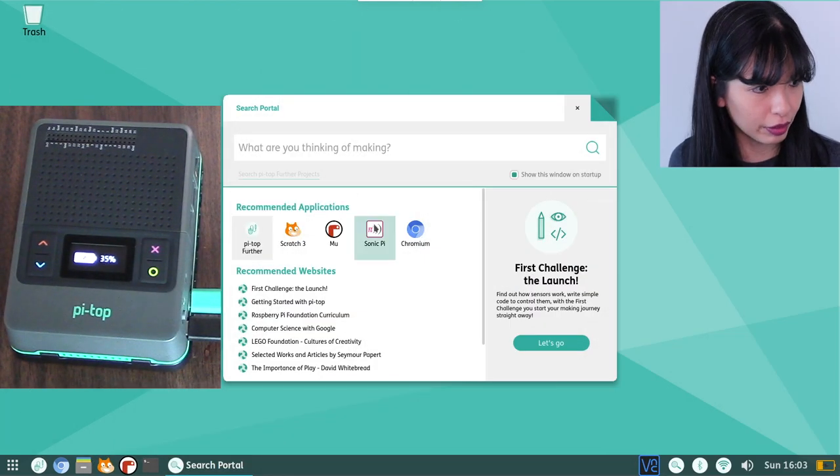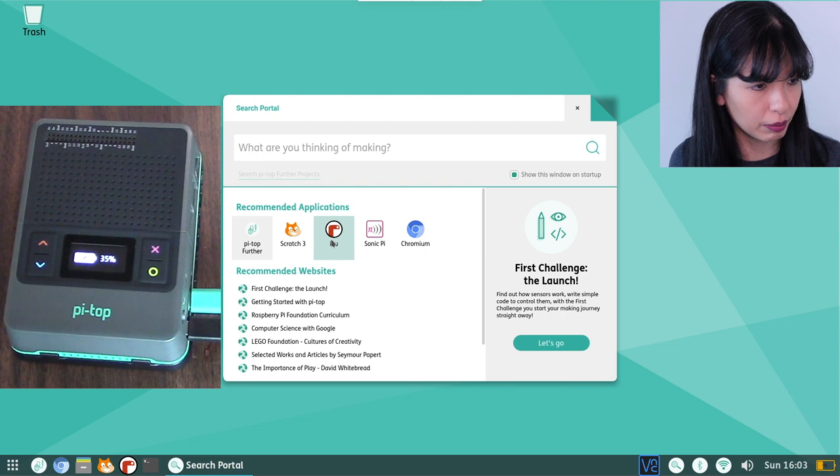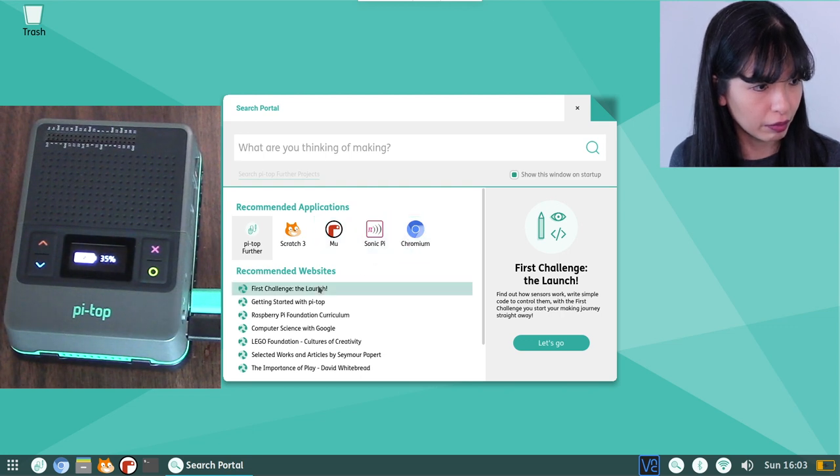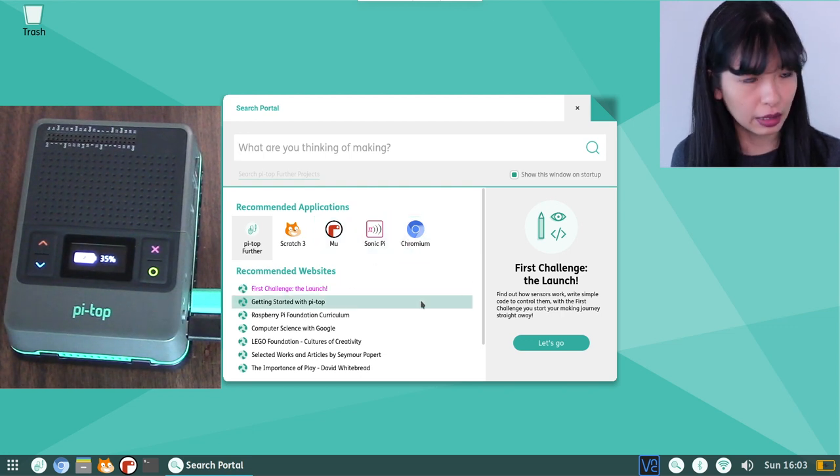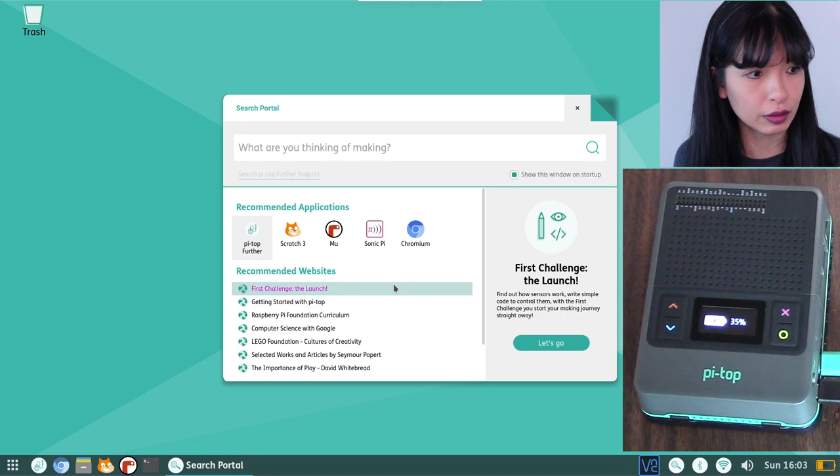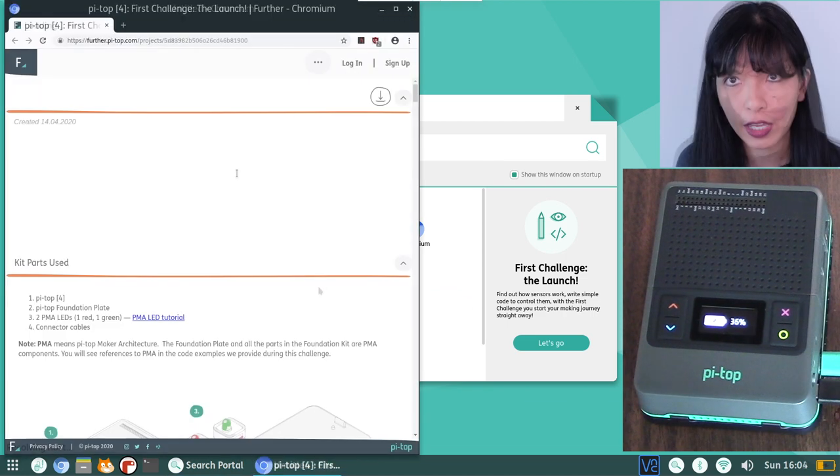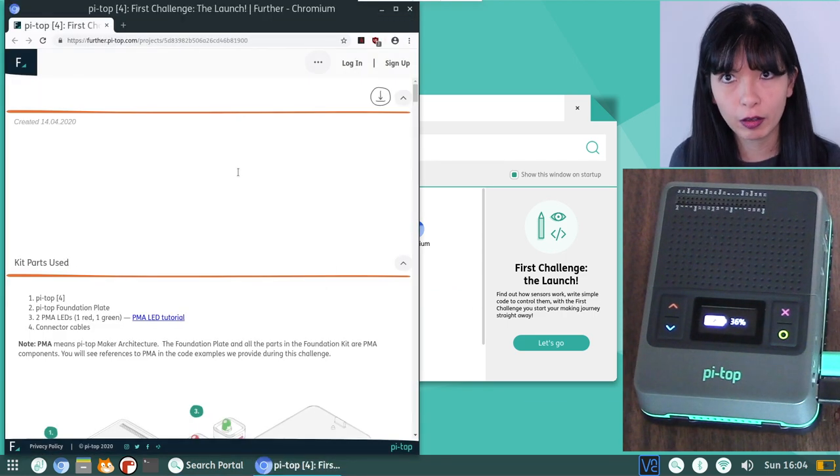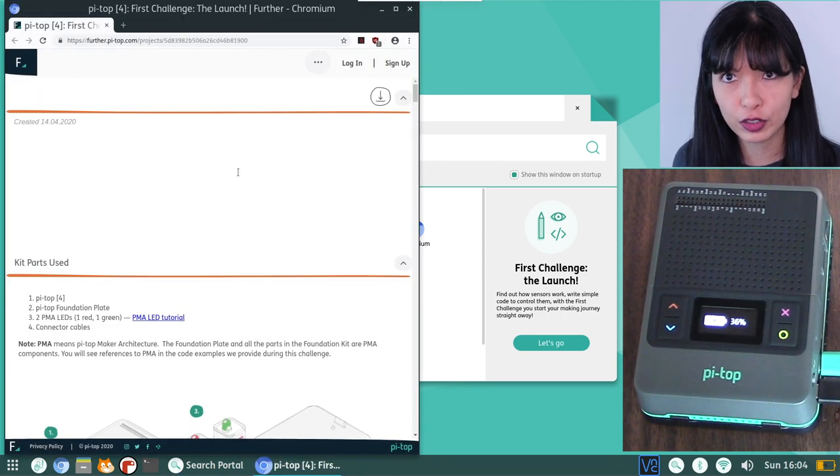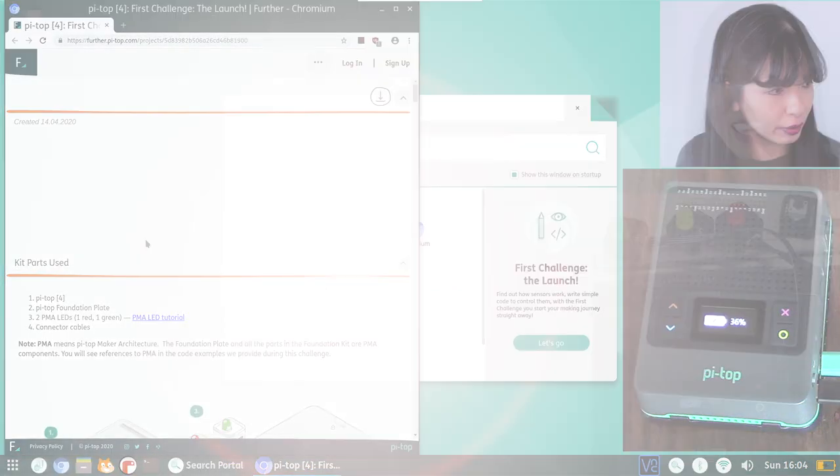This is very nice. Pi Top Further, Scratch 3, MU, Sonic Pi, Chromium. First challenge, the launch. It said to click on that one first. So I'll do that. And I believe we are at our first tutorial.